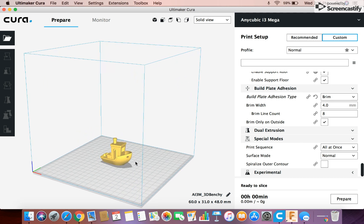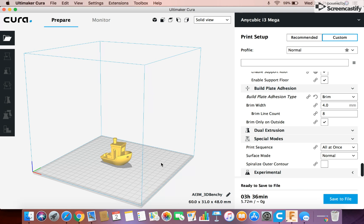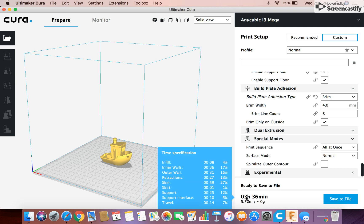But yeah, that's about it. And then when you have everything how you like it, you just click Prepare, and it'll slice down here. Say Slicing, and then it loads it up. Takes a second. They've already done the model, and supports, and how big it is, and all that stuff. That'll take a different amount of time, but this Benchy would take a little over three and a half hours.